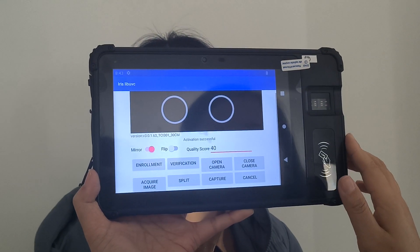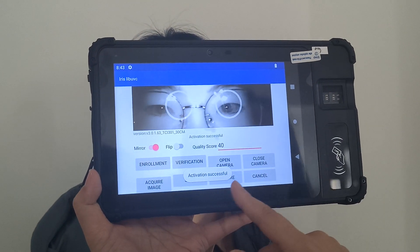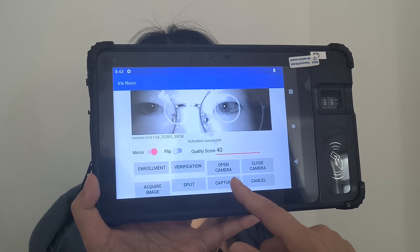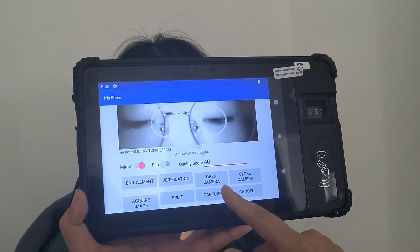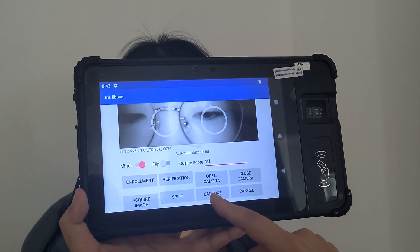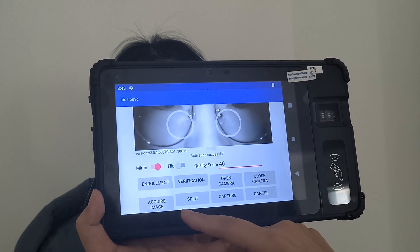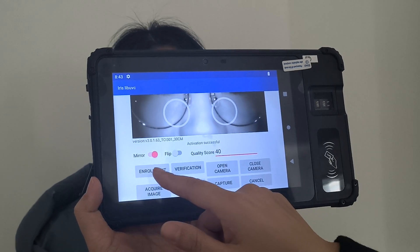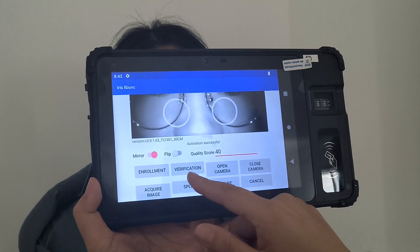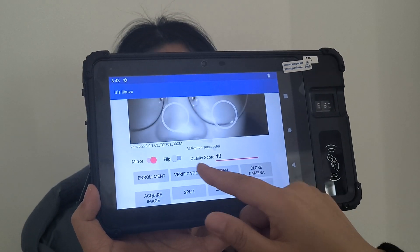Open the ARES apps. You can see the following functions. You can develop them based on our SDK. I will show you enrollment and verification functions.